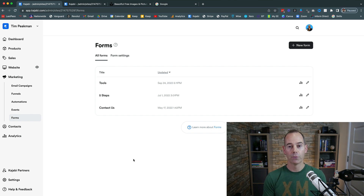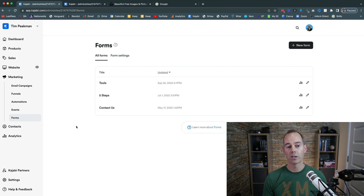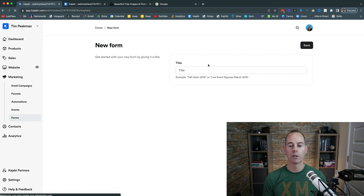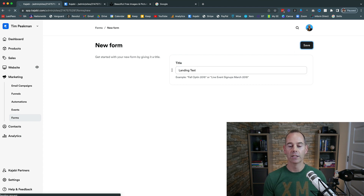I'm not going to show you how to build a PDF — just use a Word doc or Google Docs, export it as a PDF. I've got one on my desktop ready to go. Inside Kajabi, from your dashboard hit the Marketing tab, go to Forms, and click New Form. Once the form loads, I'm just going to name it 'landing' — this is a test landing page form I'll save and embed.